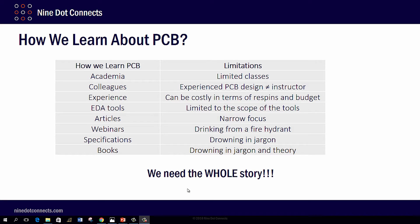But when you look at any one of these, including experience, we never really get the whole story. Though experience is very important, if we get stuck in our ways, we can actually be doing things very inefficiently time and time again.